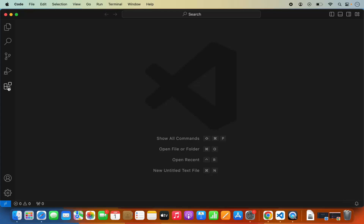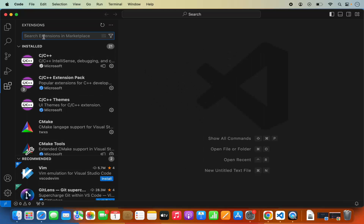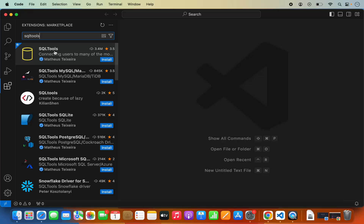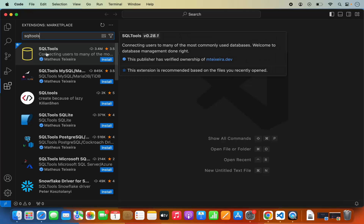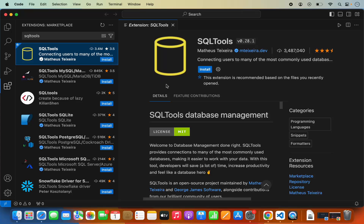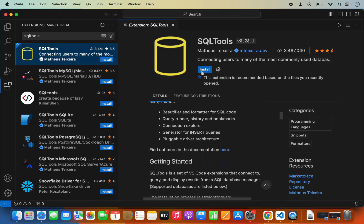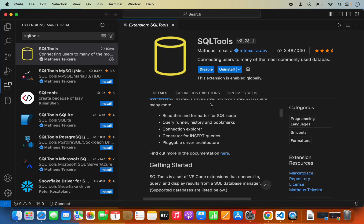First of all, open the extensions section in Visual Studio Code and search for the extension called SQL Tools. The first result that appears will be SQL Tools. This extension works with many other SQL-based database systems like MySQL, PostgreSQL, and Microsoft SQL Server. The full list of supported database systems is available in the readme section of this extension. Click on Install to install this extension.